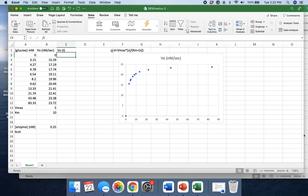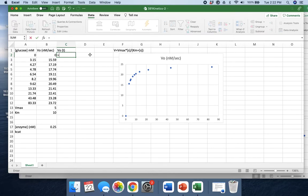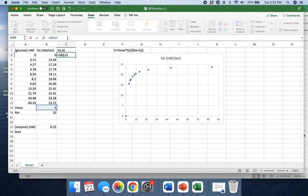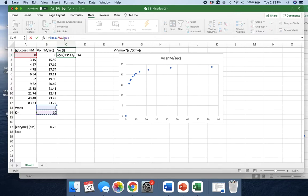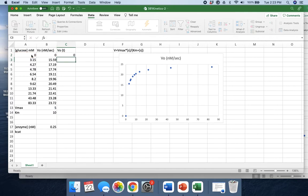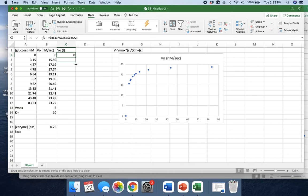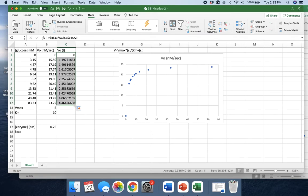Our V0, which is the V in this Michaelis-Menten equation, is going to be equal to our theoretical Vmax, and we'll put dollar signs to lock that in place, times the substrate concentration divided by the Km. Let's lock that in place again, plus the substrate concentration. There's our Michaelis-Menten equation. Now I'm going to put my cursor in the lower right-hand corner of this cell and propagate it down throughout the whole data sheet.